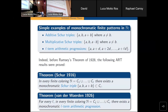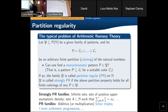These are all really classic results. The typical problem, as I mentioned, is: one fixes some family of patterns, and the question is, can one find a monochromatic pattern in any given finite coloring? If this is the case, the family is called partition regular. It's called strongly partition regular if the same property can be iterated, meaning that if I start from one member of the family P and I partition that member into finitely many pieces, one of the pieces must belong to the family P.